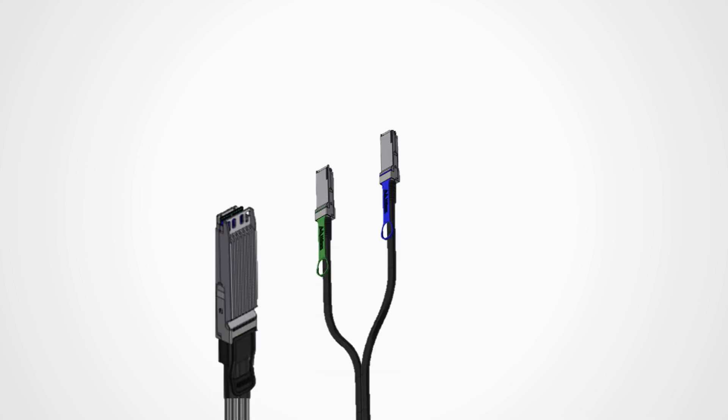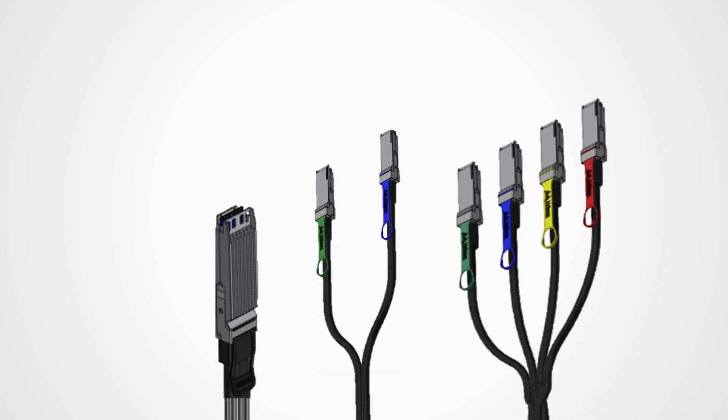It's worth noting that all these interconnect categories also have a variety of 1 to 1, 1 to 2, or 1 to 4 splitter cables of various form factors.